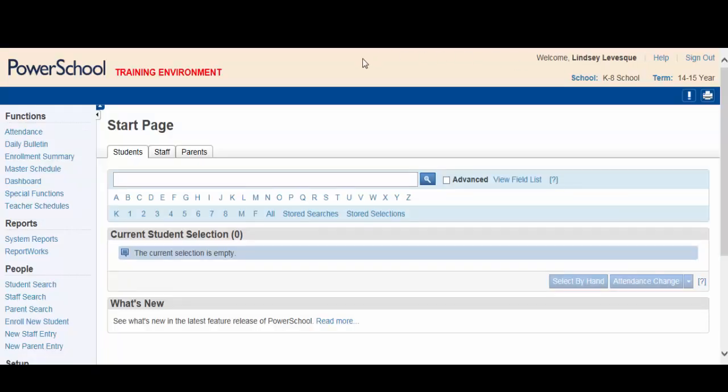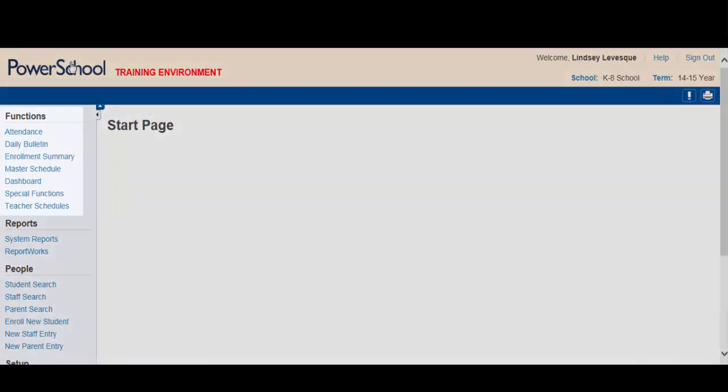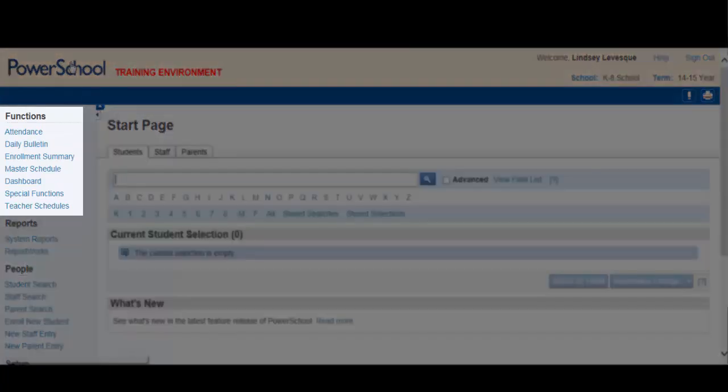First of all, ensure you are on the PowerSchool main page by clicking the PowerSchool logo. Take a look at the items in the Functions menu and try to determine which one you should select.